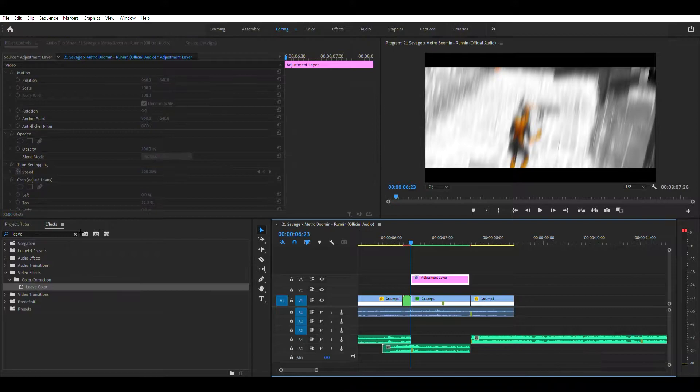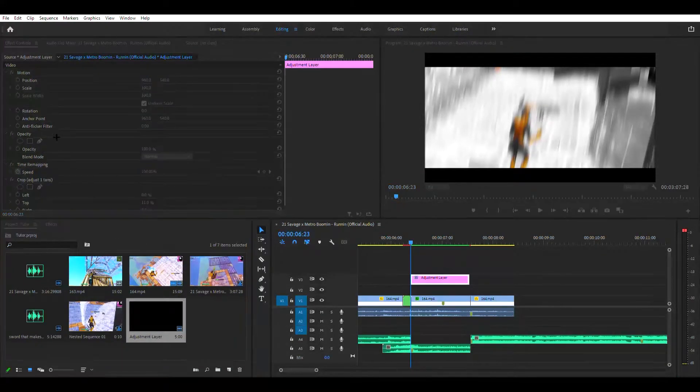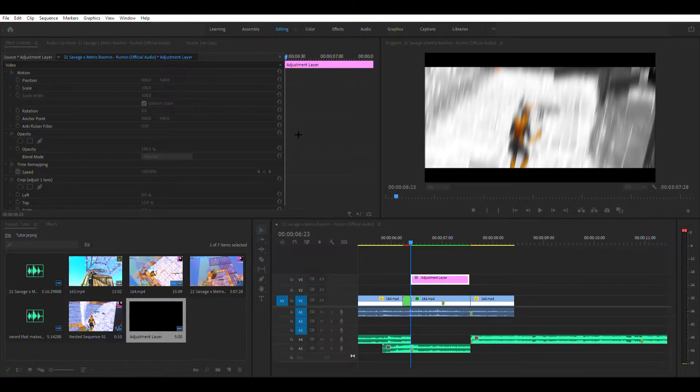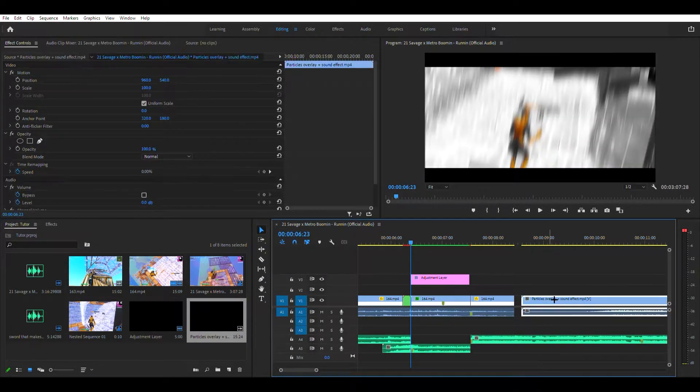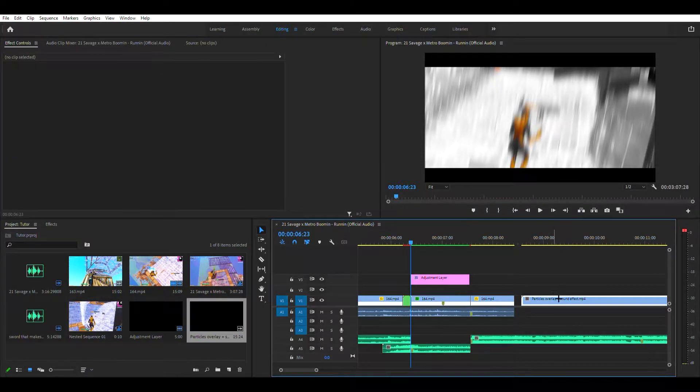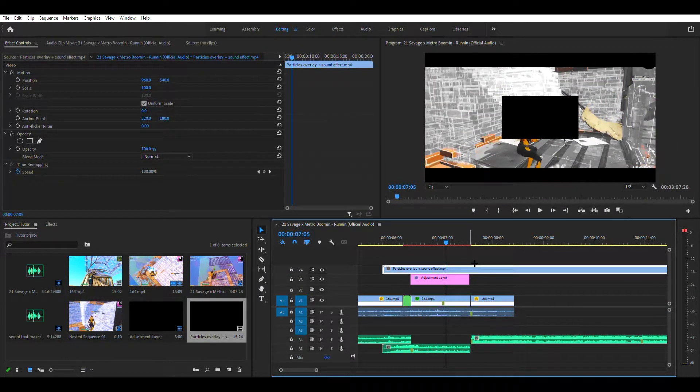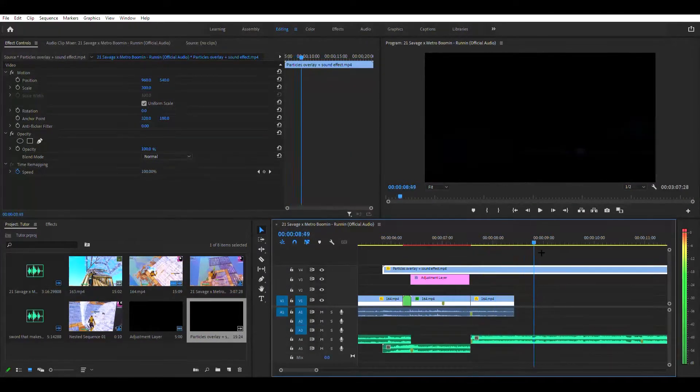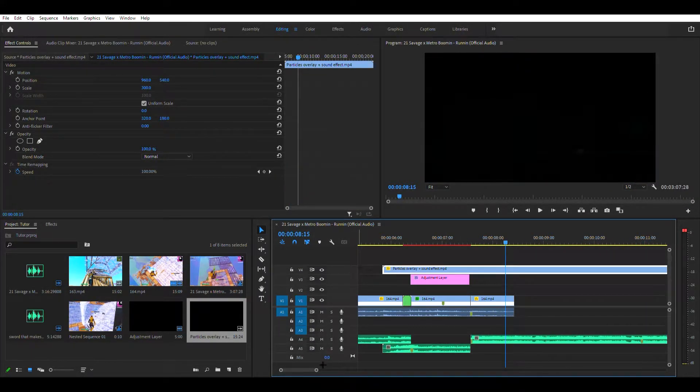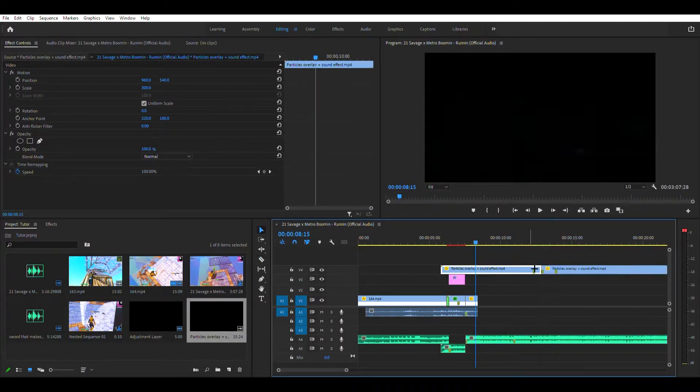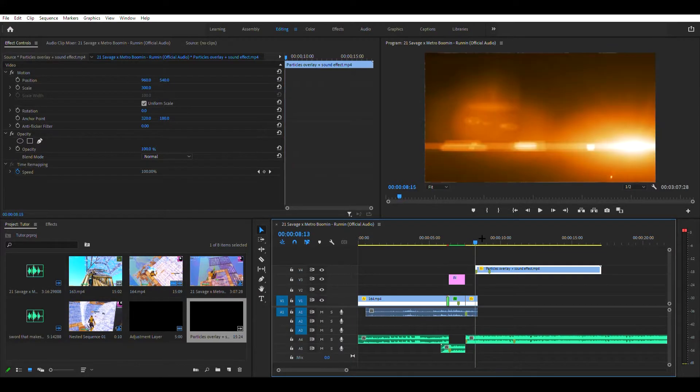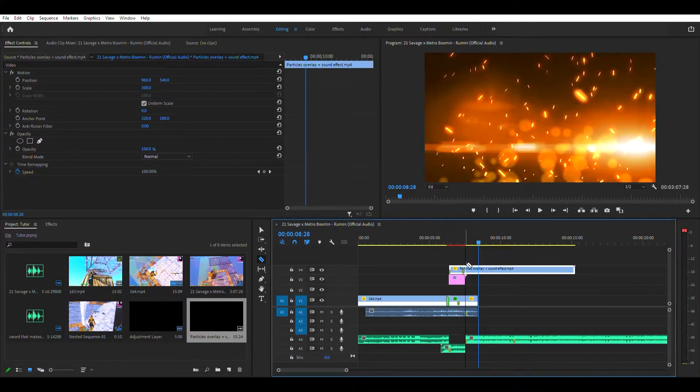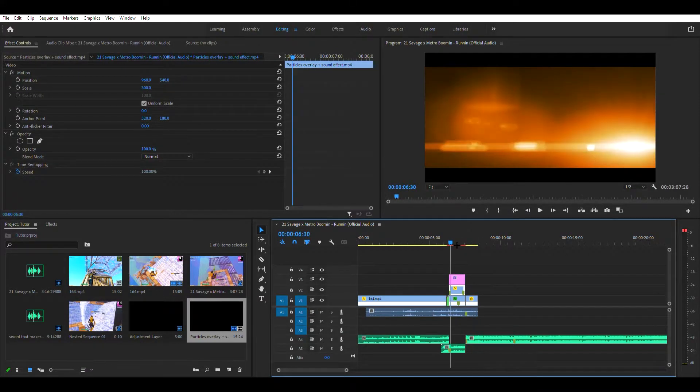Alright, next you want to drag the adjustment layer up one. And then go over here, import, go to the thing and grab particle overlays plus sound effects. You want to drag that in, right click, unlink, delete the audio. And then come over here, hit set the frame size and go all the way until this middle marker here. Cut that, cut there, and then drag it over. And then put that on your clip under the adjustment line so it should look like this.